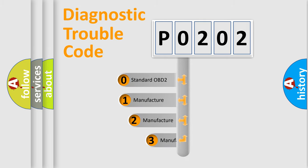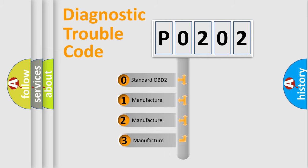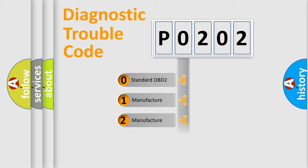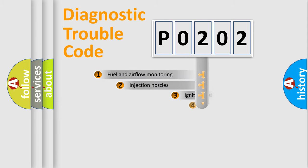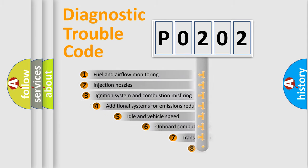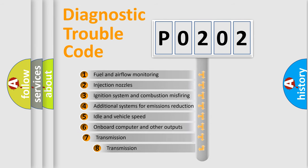If the second character is expressed as 0, it is a standardized error. In the case of numbers 1, 2, 3, it is a more specific expression of the car-specific error. The third character specifies a subset of errors.